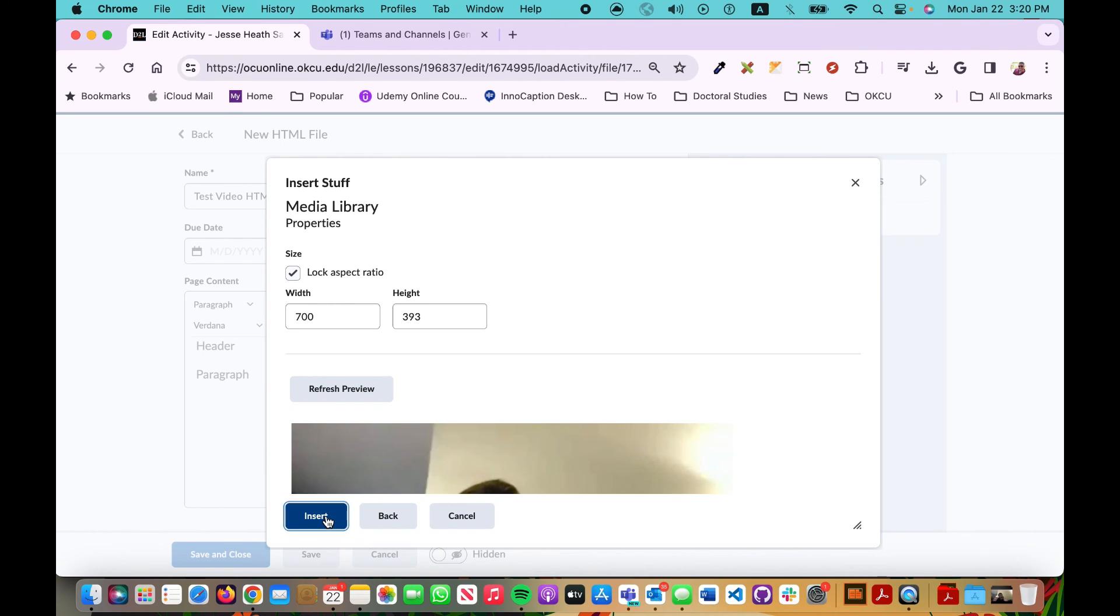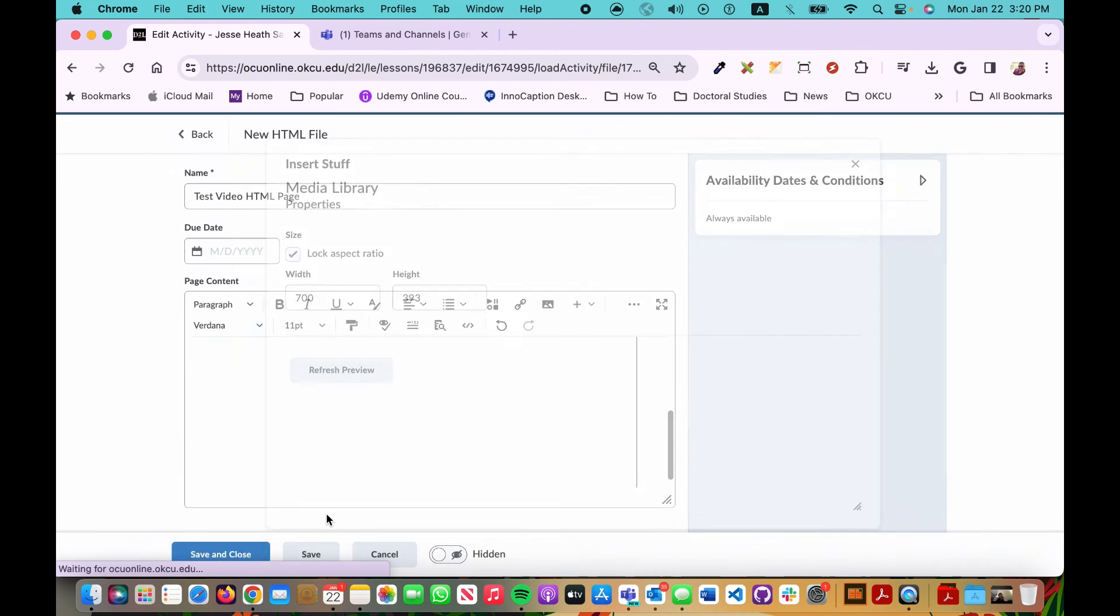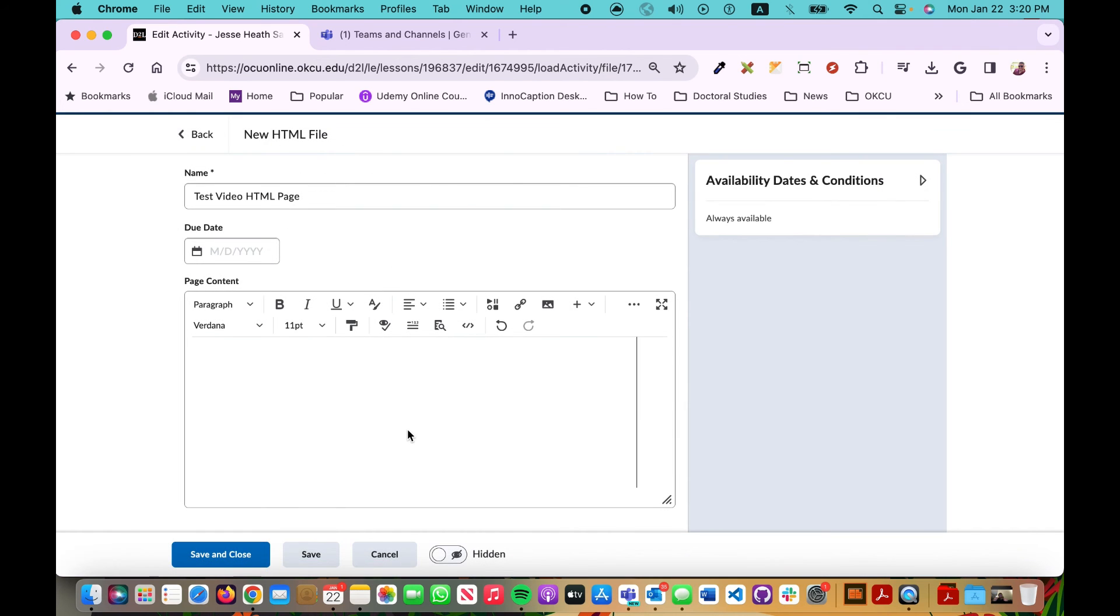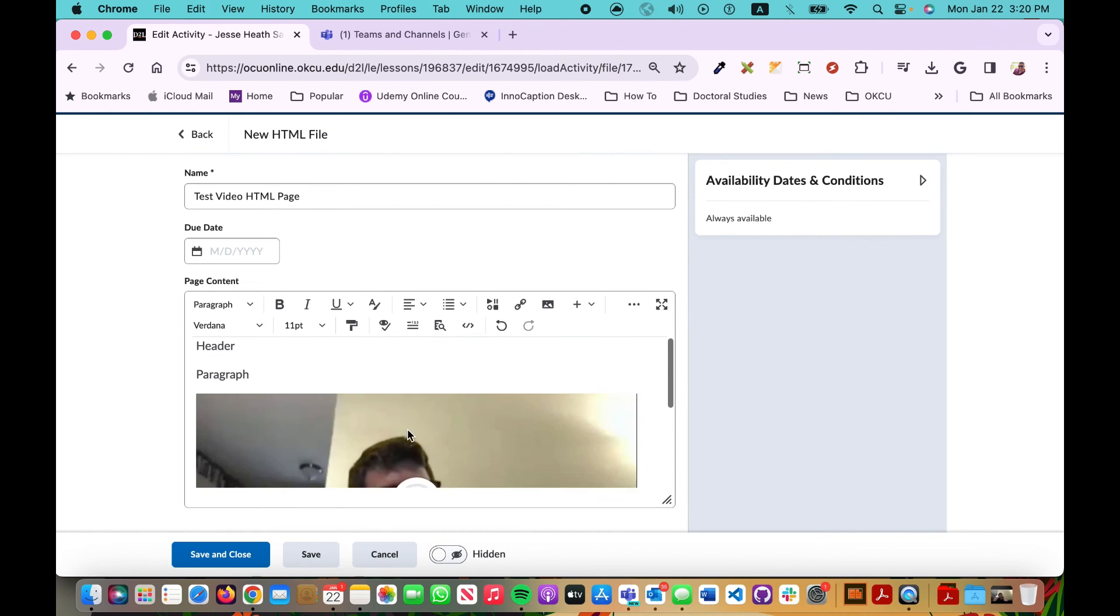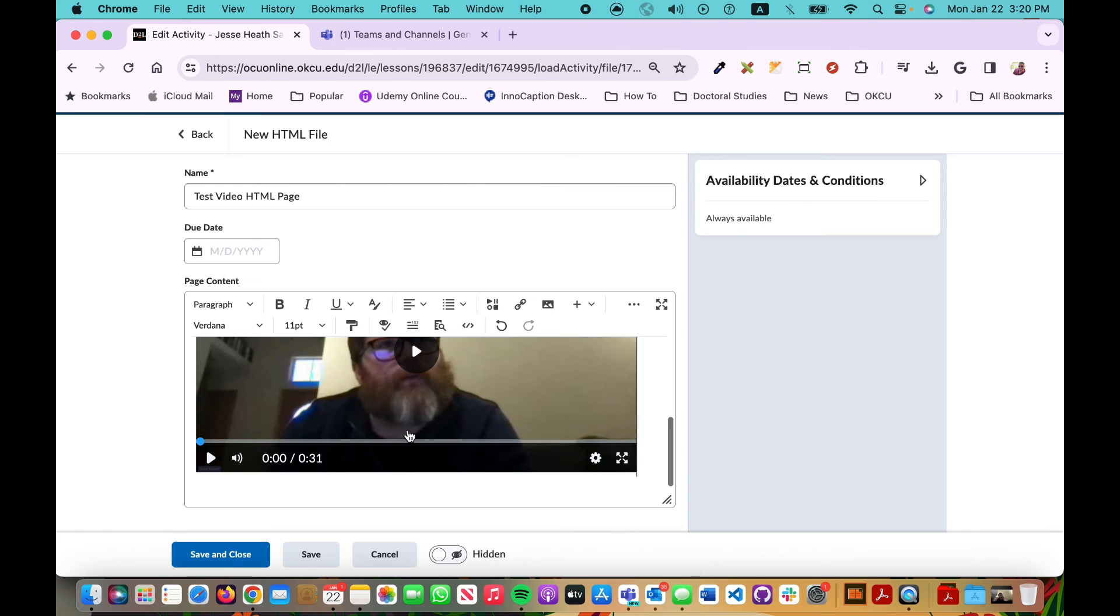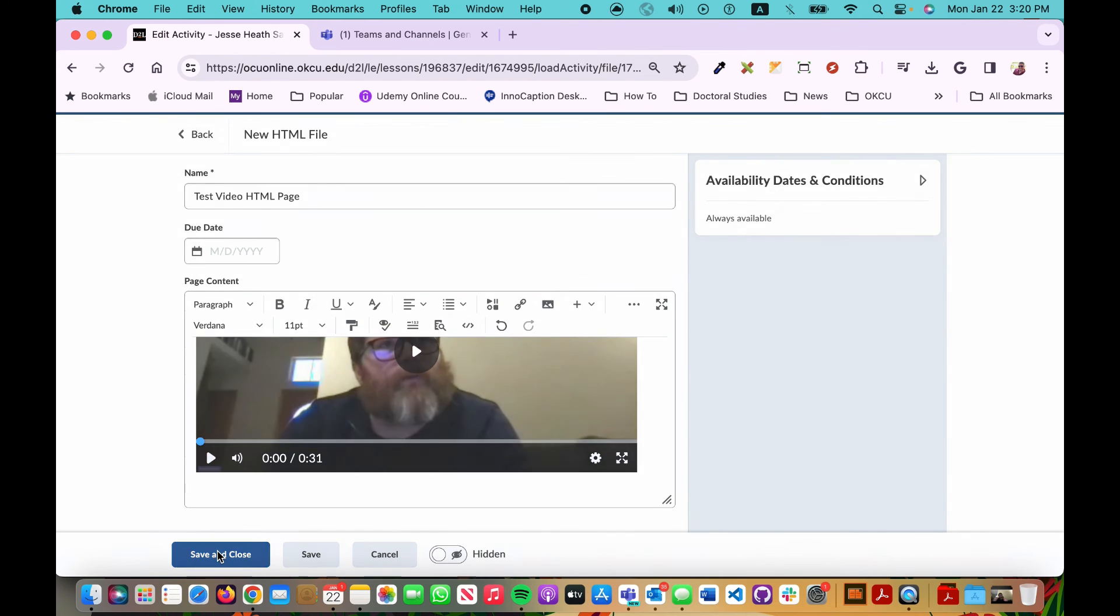I'm going to click the blue Insert button. There it is. I'm ready to go. Save and Close.